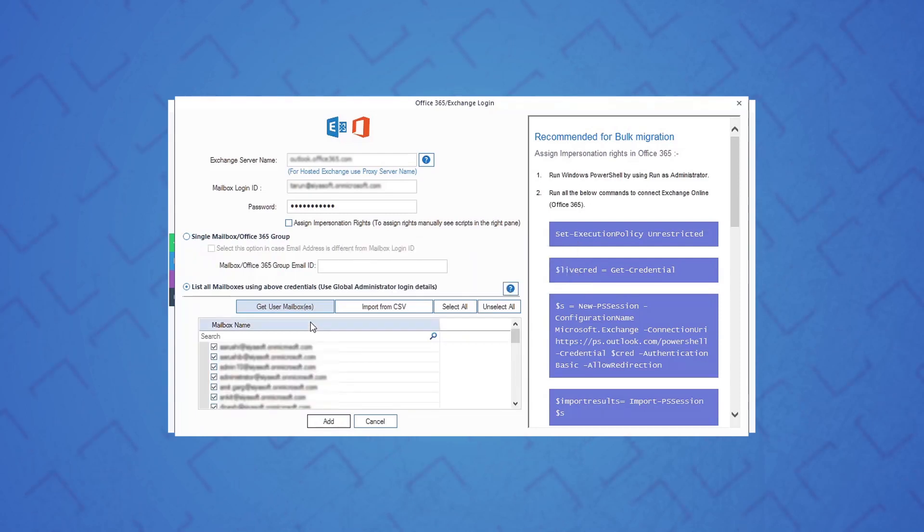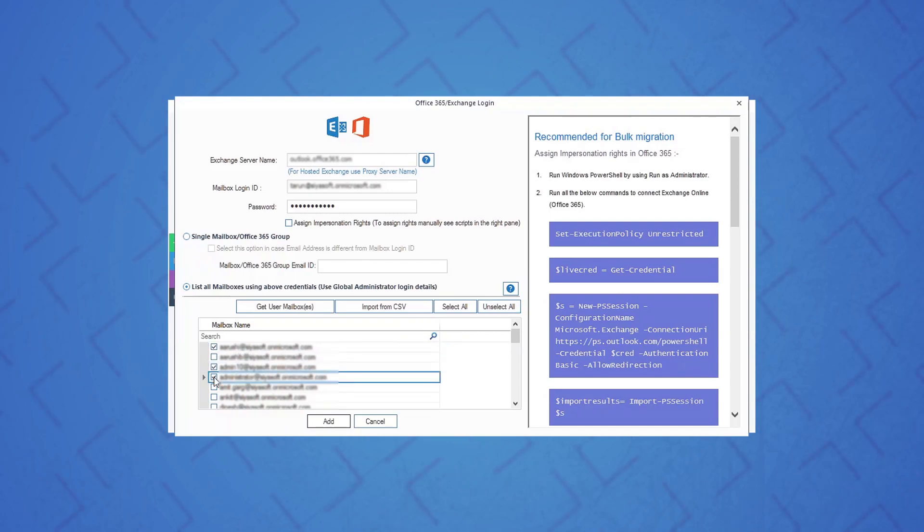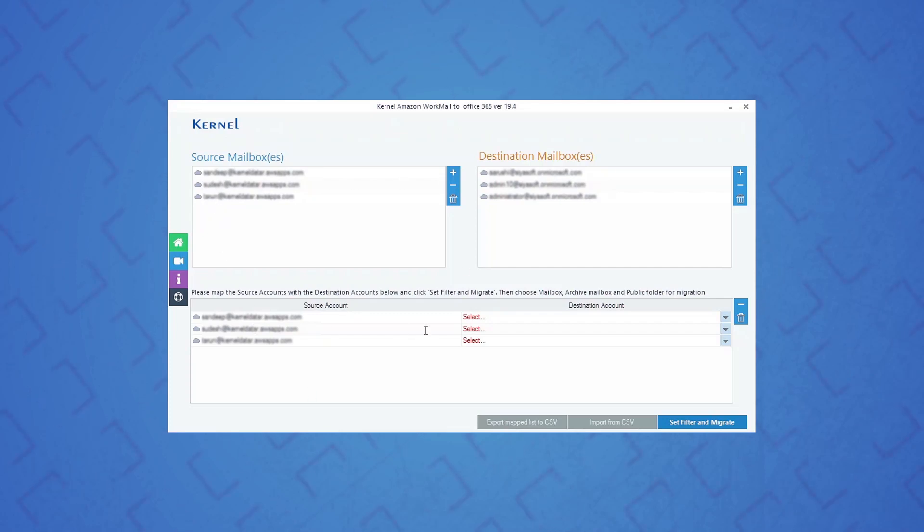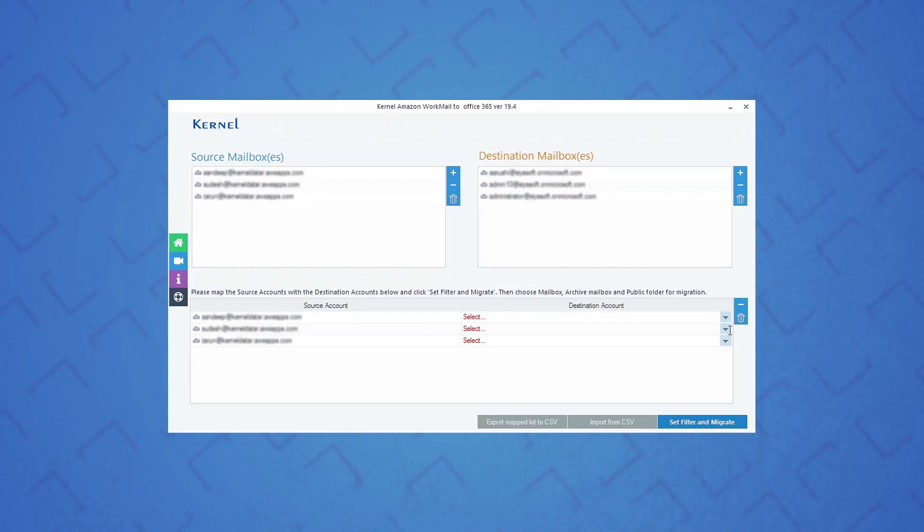Once all the mailboxes are listed, select the specific mailboxes that you want to migrate to and then hit the add button. You can see the added Office 365 mailboxes in the destination section.